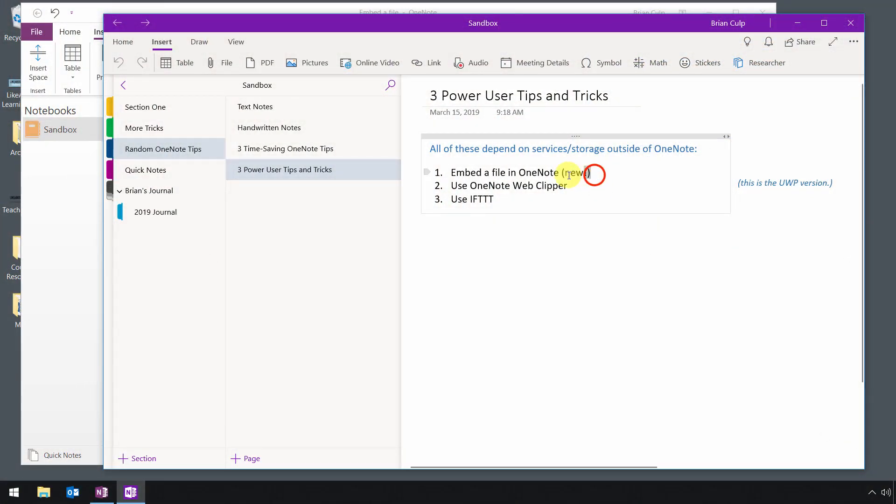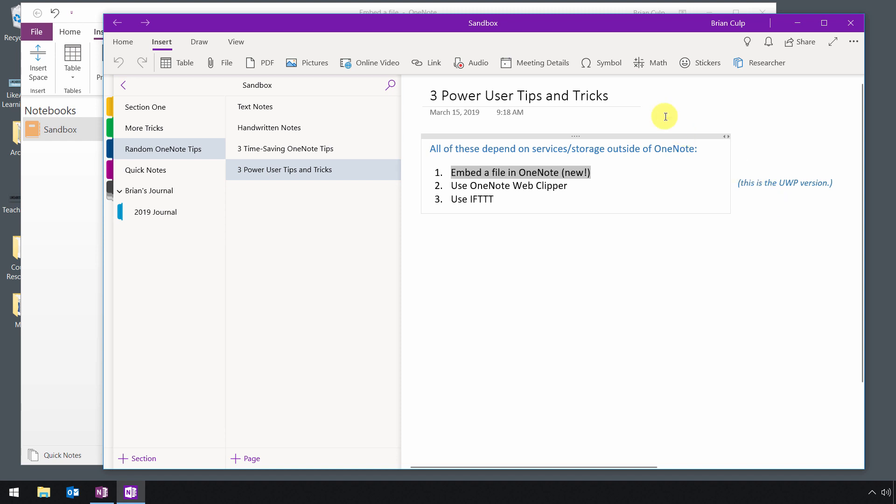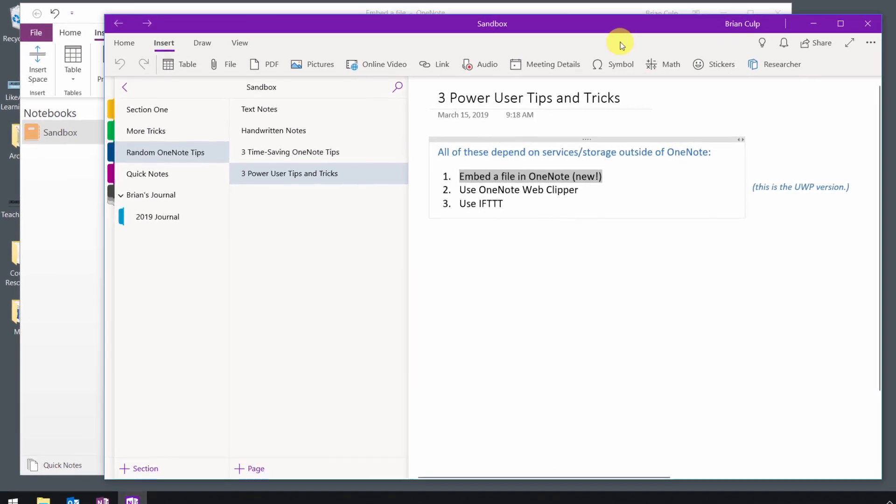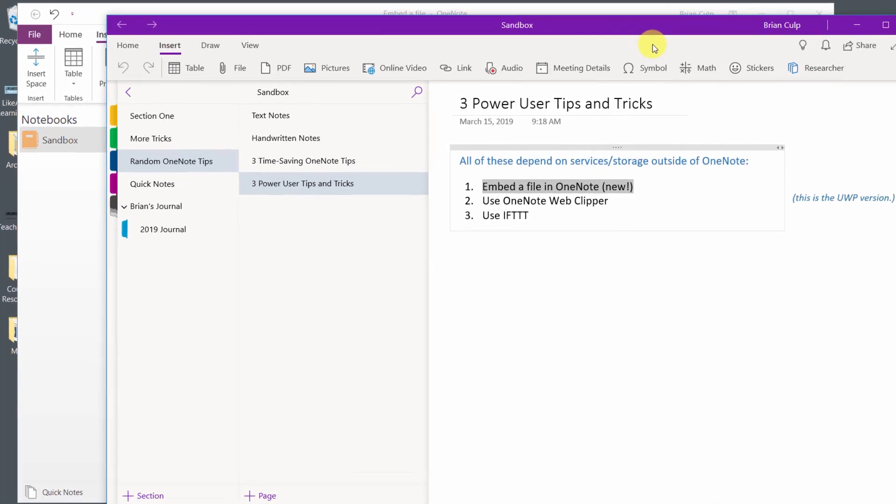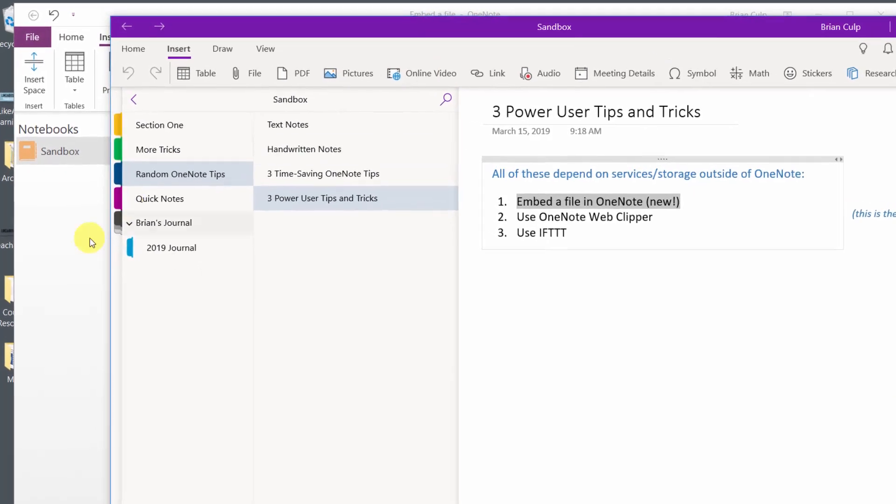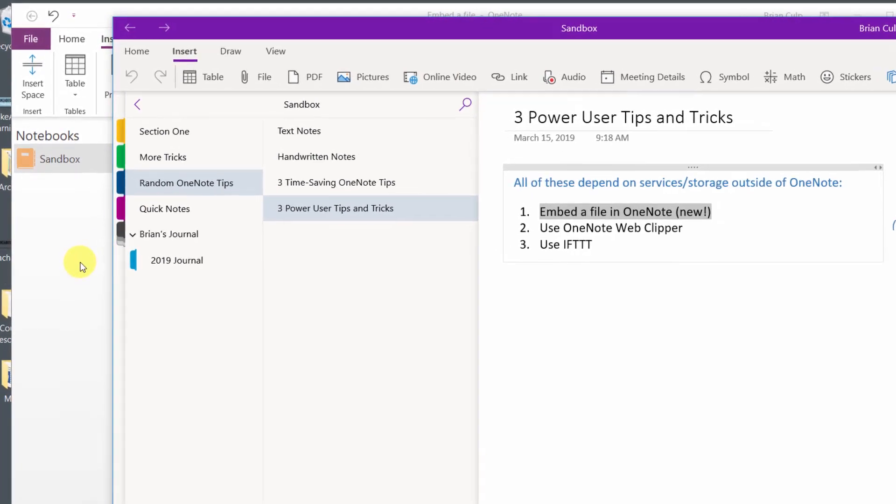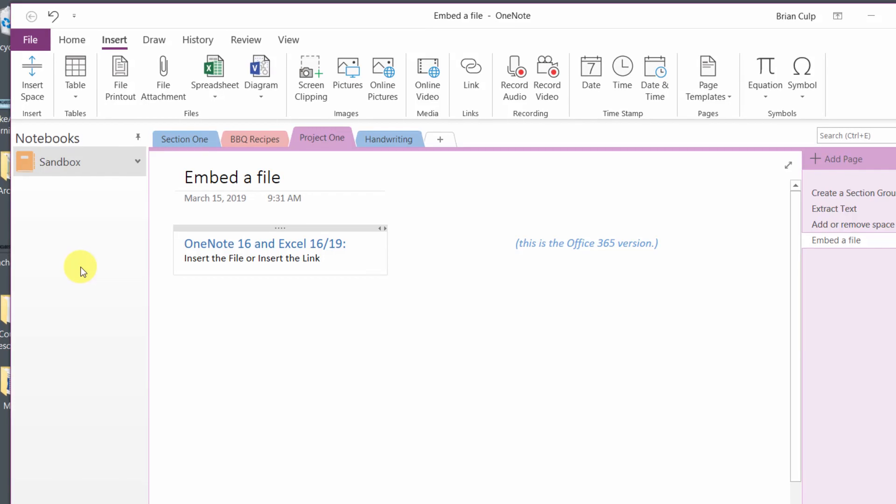Now, let's start with this item right here, which is the ability to embed a file in OneNote. And as you can see, this is something that is new with the UWP version. This is the UWP version here. I'm going to start with the Office 365 version. In terms of the difference, the UWP, the Universal Windows Platform, is the one that is included free with Windows 10. And it's also the version that you can install on an iPad, an iPhone, an Android device, or a Macintosh laptop.